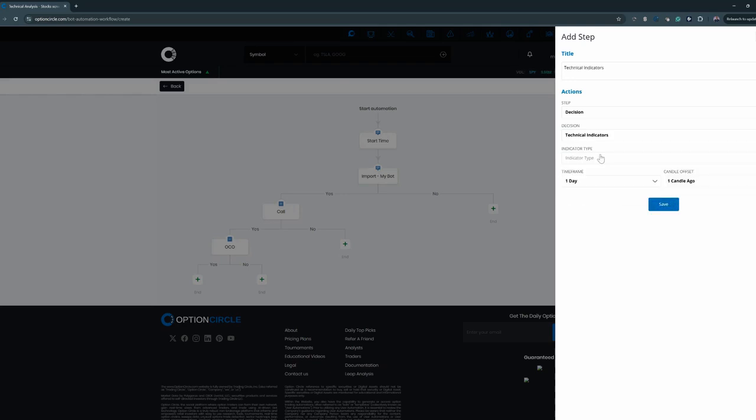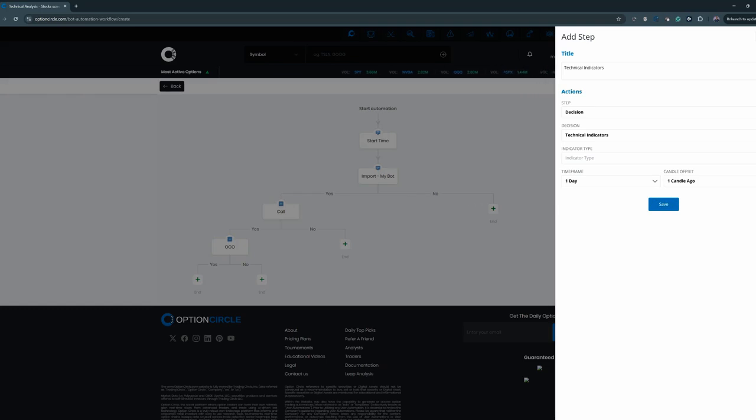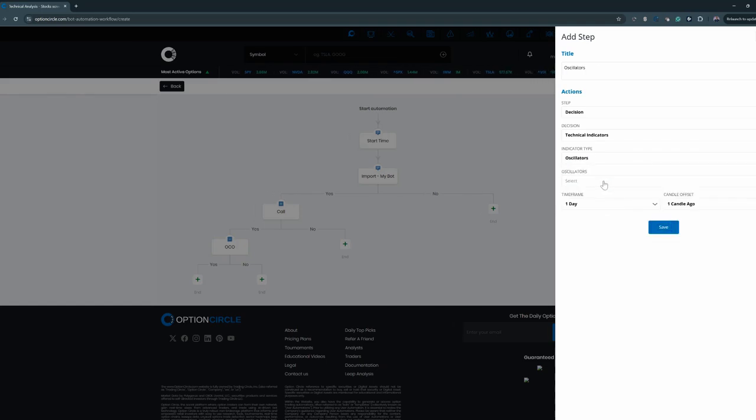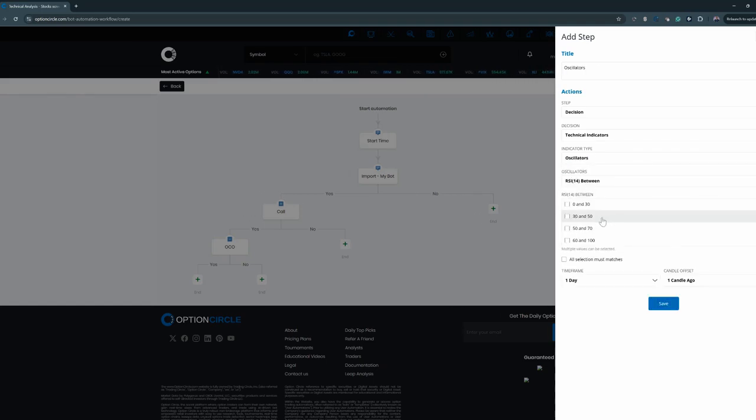So maybe you want to make sure that all the stocks that are going to be traded within those preset settings also have an RSI between say 50 and 70. All you have to do here is go down to oscillators and your indicator type, click RSI between, and we can click 50 between 70.